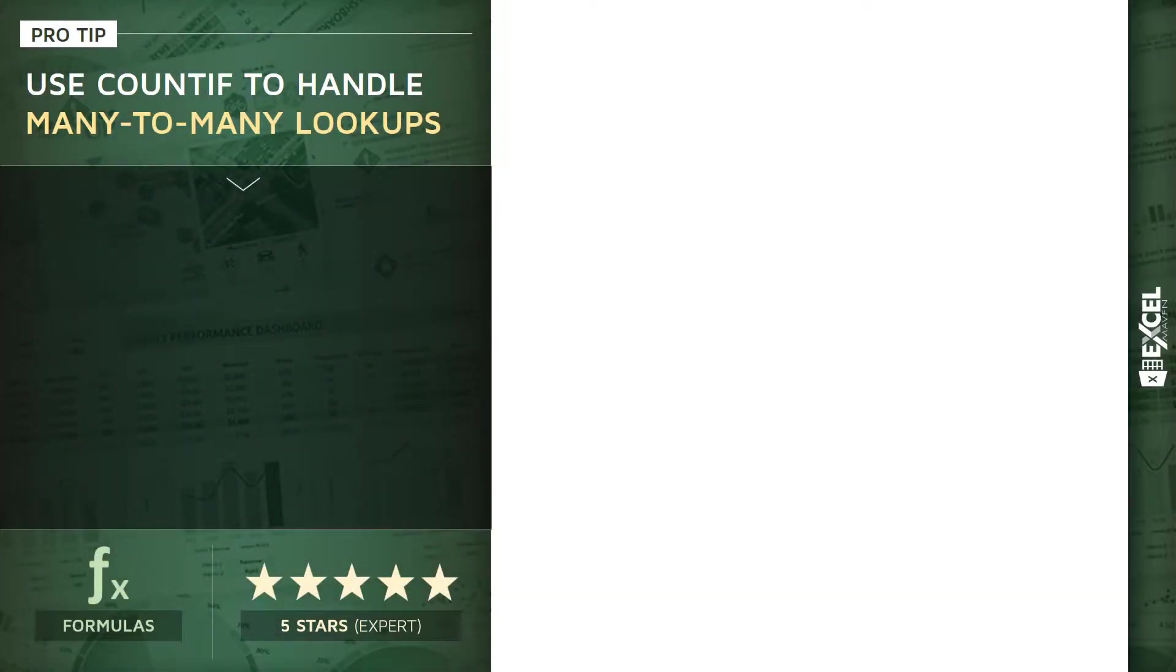All right, this next tip is for those of you who are trying to dive deep into expert-level territory with your Excel formulas and functions. We're going to talk about how to use COUNTIF along with INDEX and MATCH to help handle many-to-many lookups in Excel.